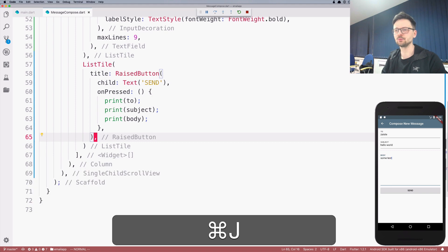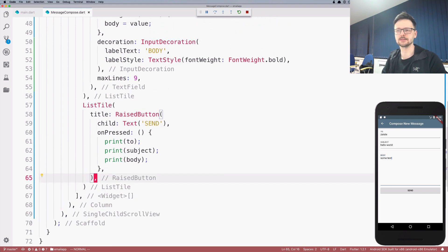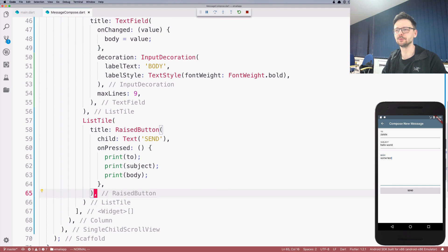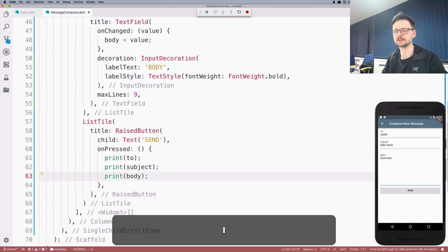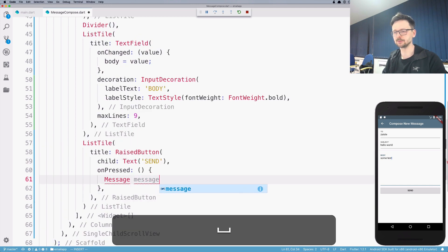So this way of reading values from a form is not a proper way. We will improve that in the next episode. But for now, it's good enough.